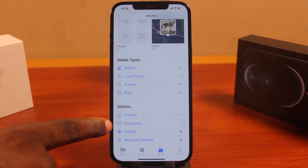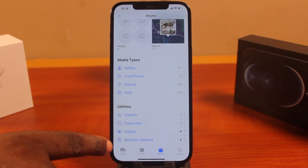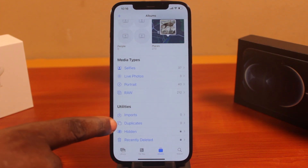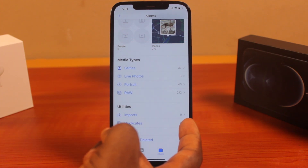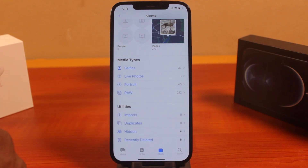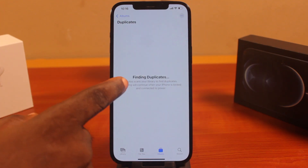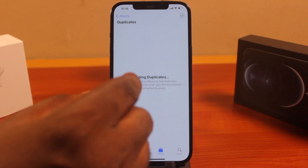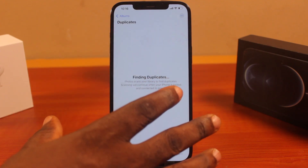Under Utilities, you have four options available. Click on Duplicates. Even before you click on Duplicates, you should see the total number of duplicate photos or images you have on your iPhone. Then click on that, and all the duplicated photos will be available there.